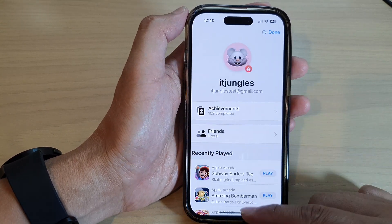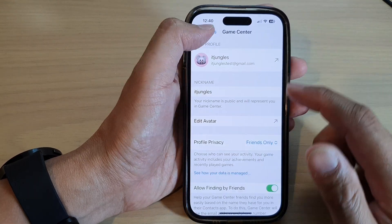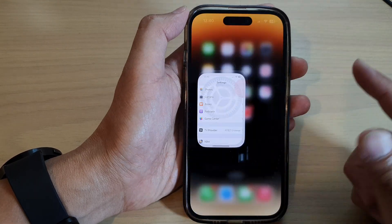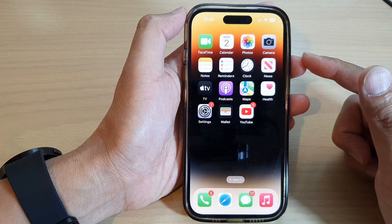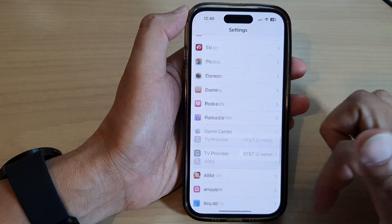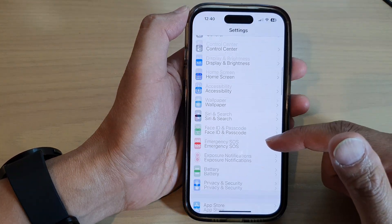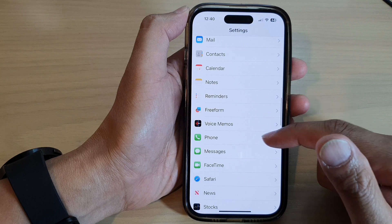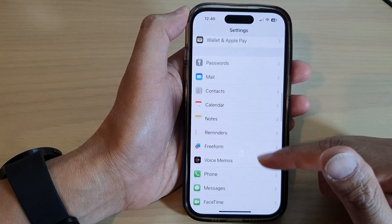First, let's go back to the home screen by swiping up at the bottom of the screen. On the home screen, tap on Settings, then go down and tap on Game Center.